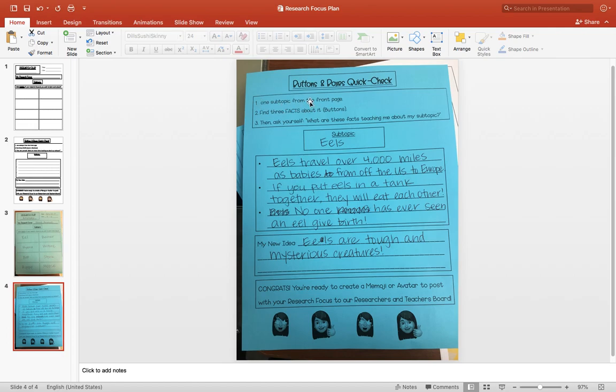It's pick one subtopic from the front page. Then you're going to find a video or something to read where you can learn about this subtopic. You could do this by Googling it, by going on YouTube, or by looking on Epic.